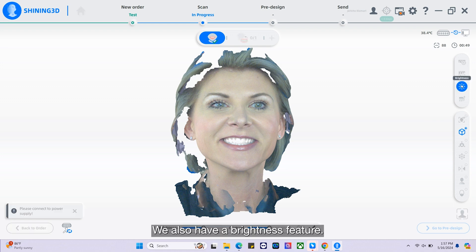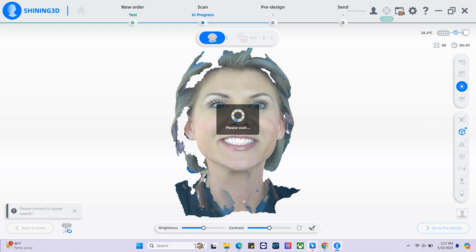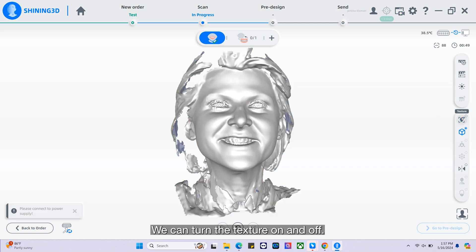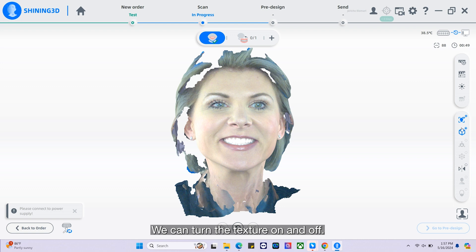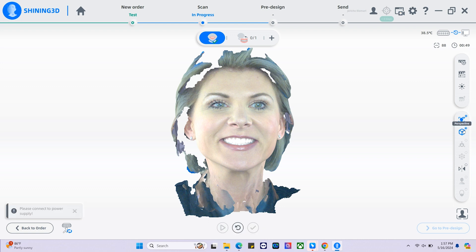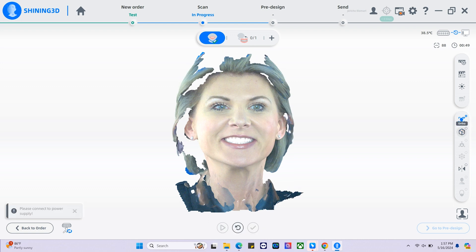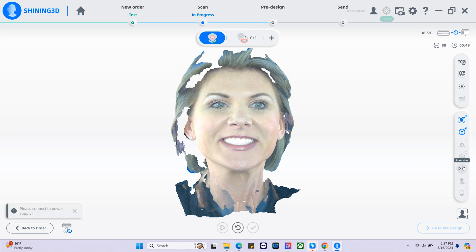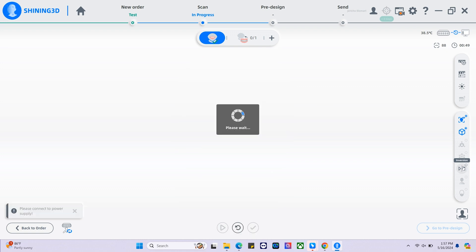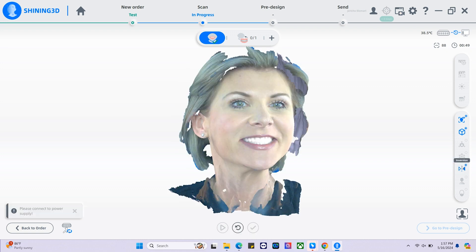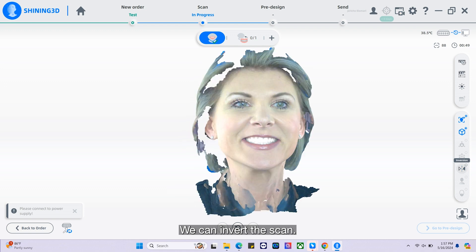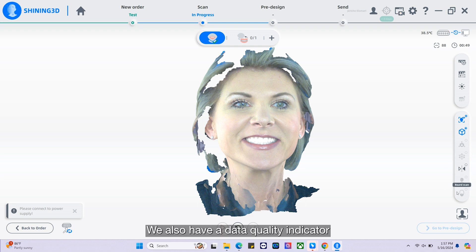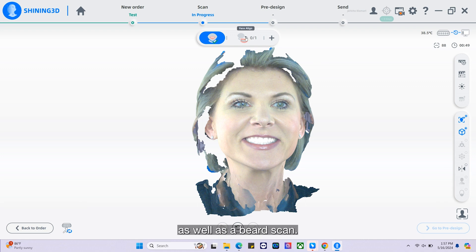We also have a brightness feature. We can turn the texture on and off. We can change the perspective. We can invert the scan. We also have a data quality indicator as well as a beard scan.